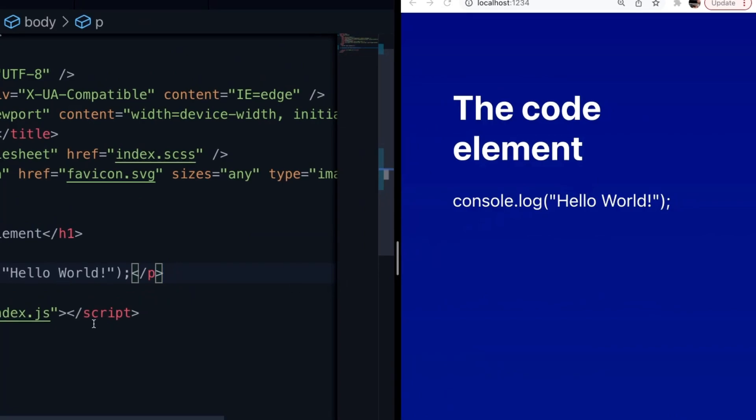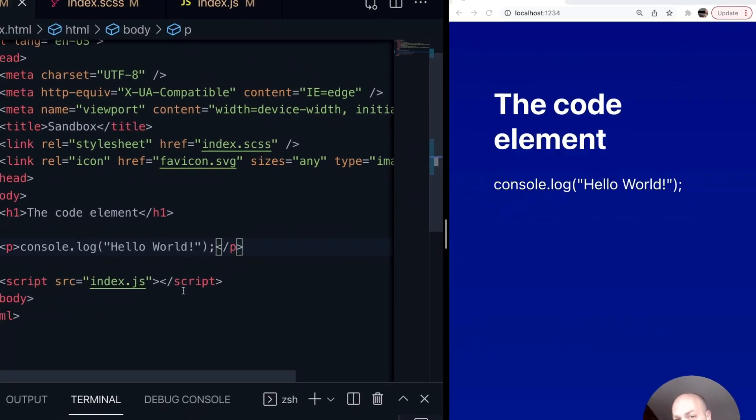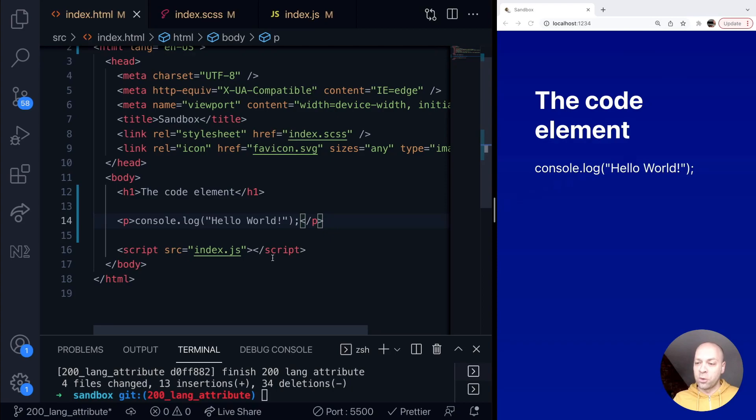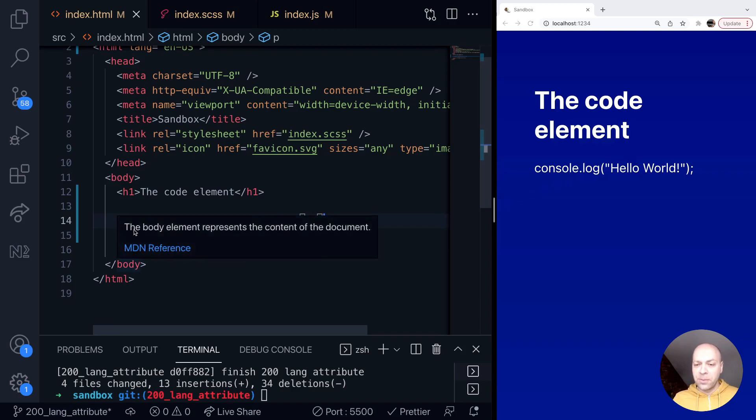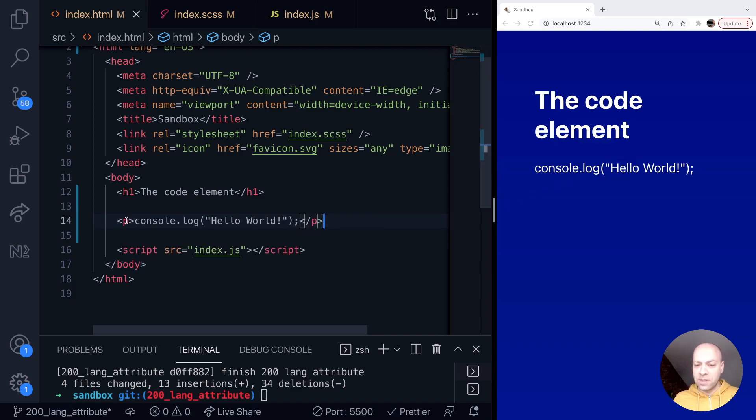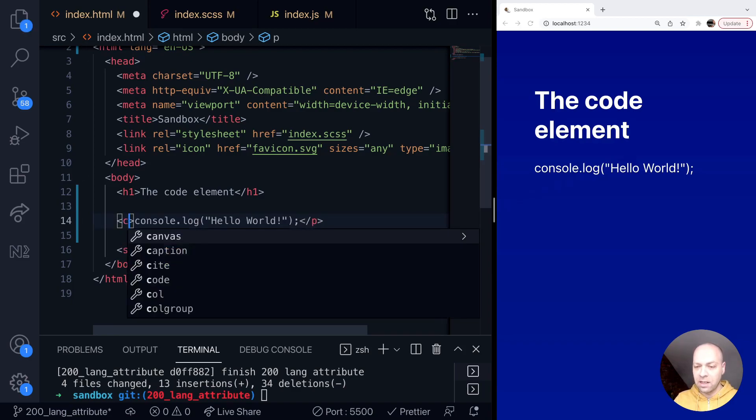But if we want to make sure that the browser knows it's code, to indicate how the browser should use and represent it, then we can use the code tag instead.